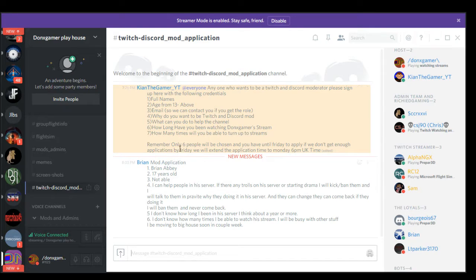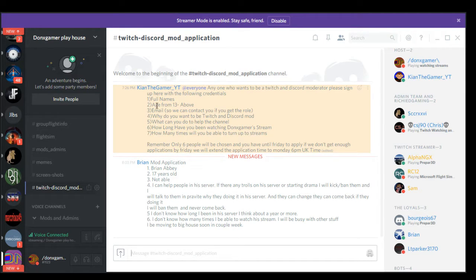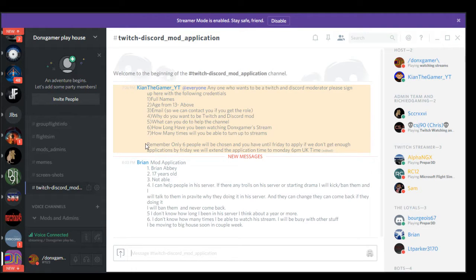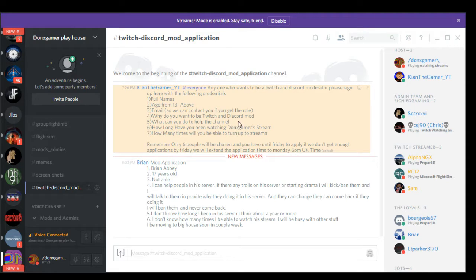You need to be on my Discord, we'll put a link in the description. So full name, you must be 13 or older, your email so we can contact you, why you want to be a Twitch and Discord mod, and what you can do to help the channel.